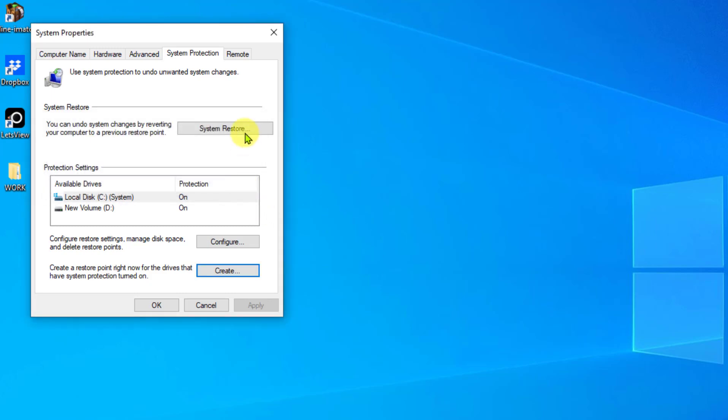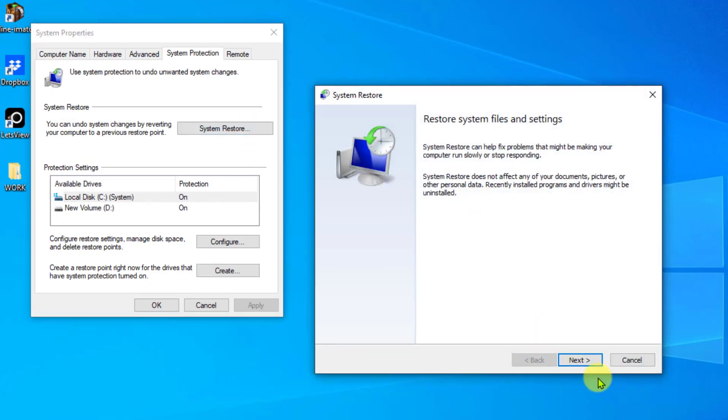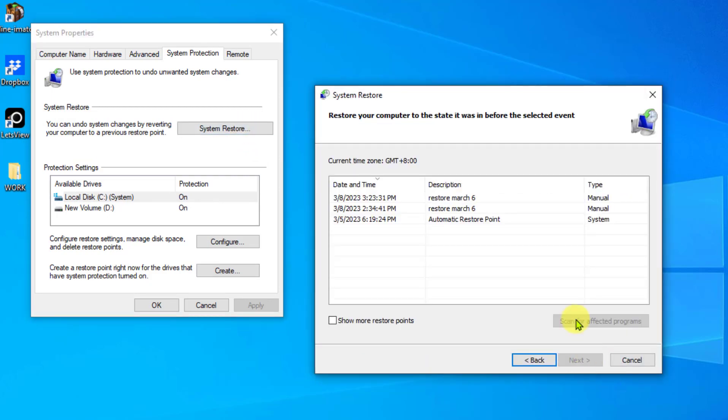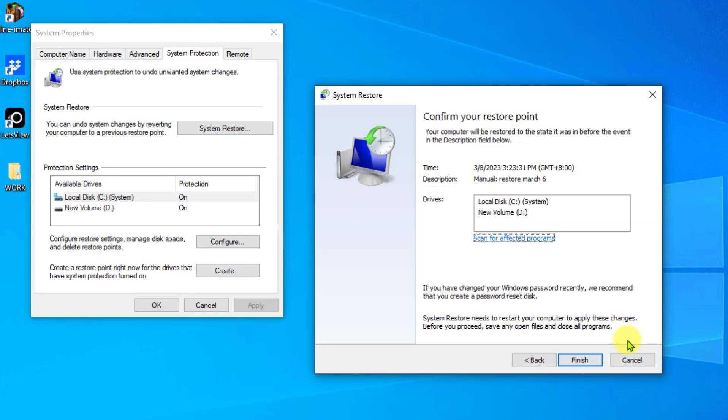Click System Restore tab, then click Next tab. Select the restore point you created, then click Next. Click Finish to confirm and restore your system.